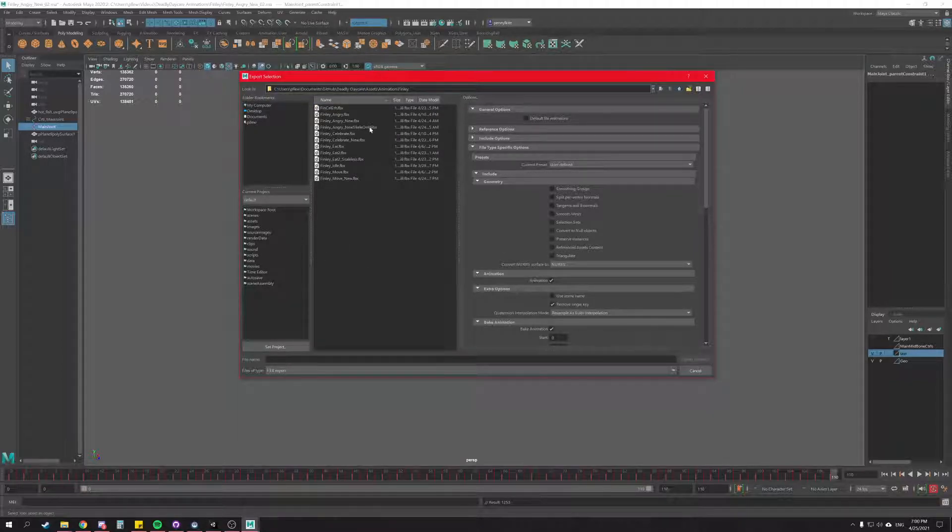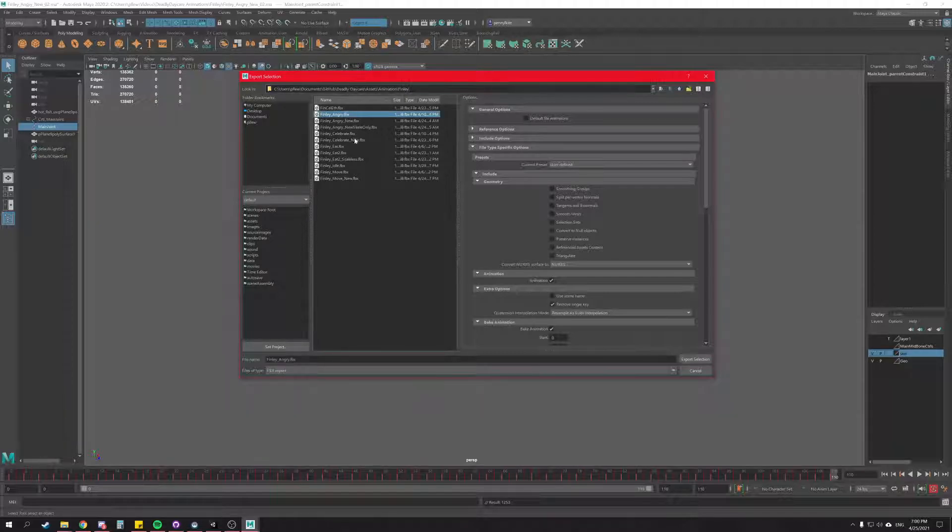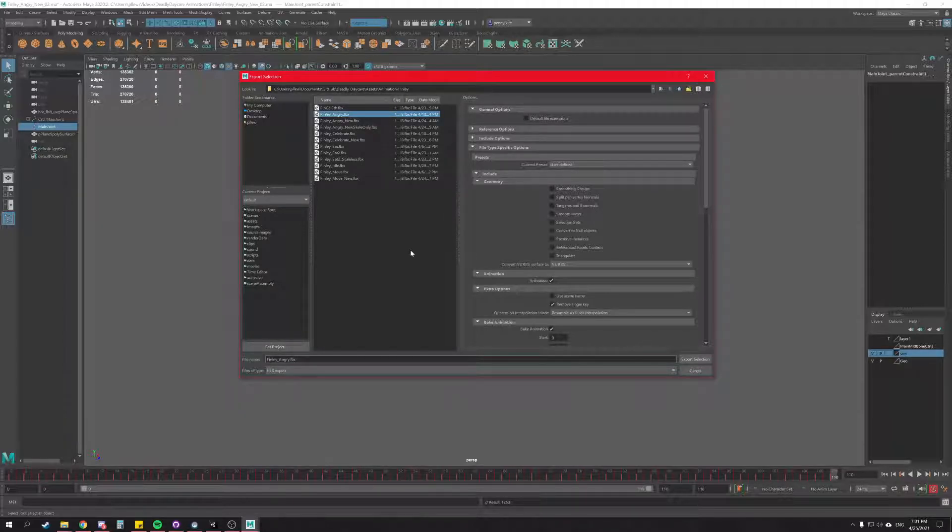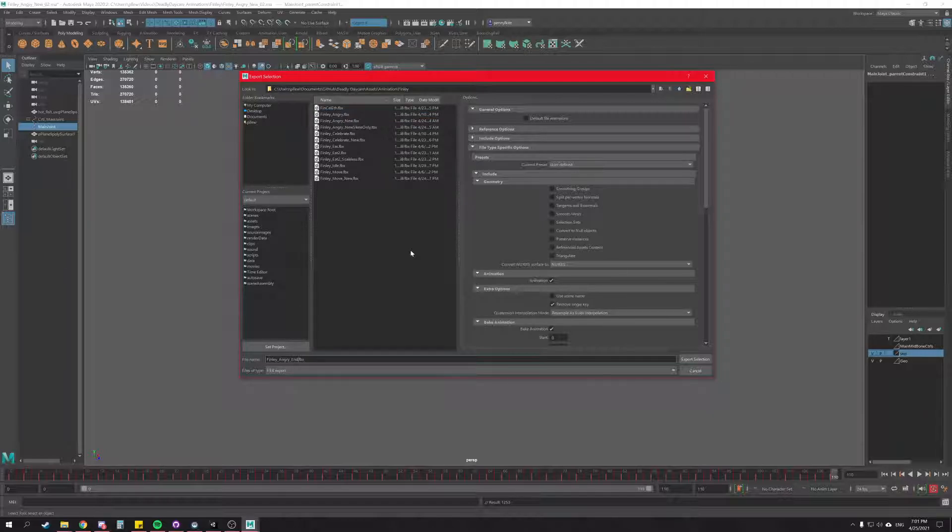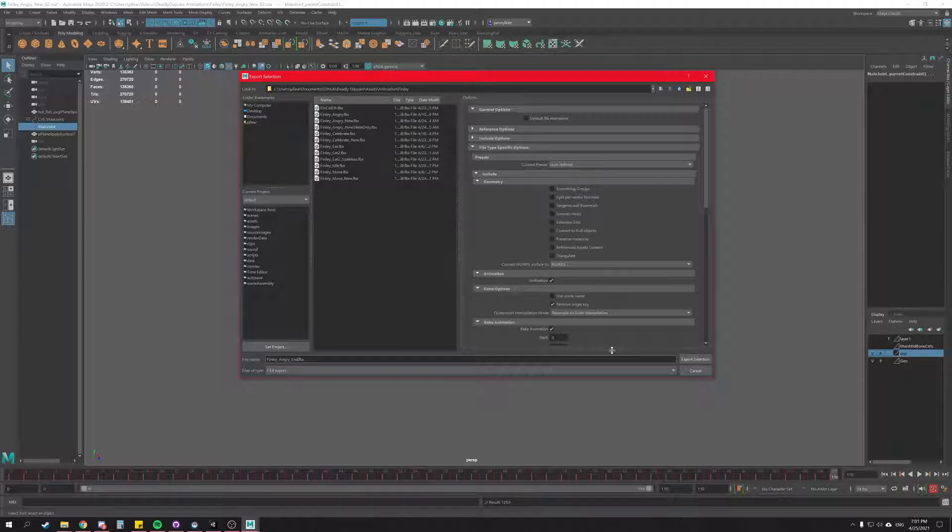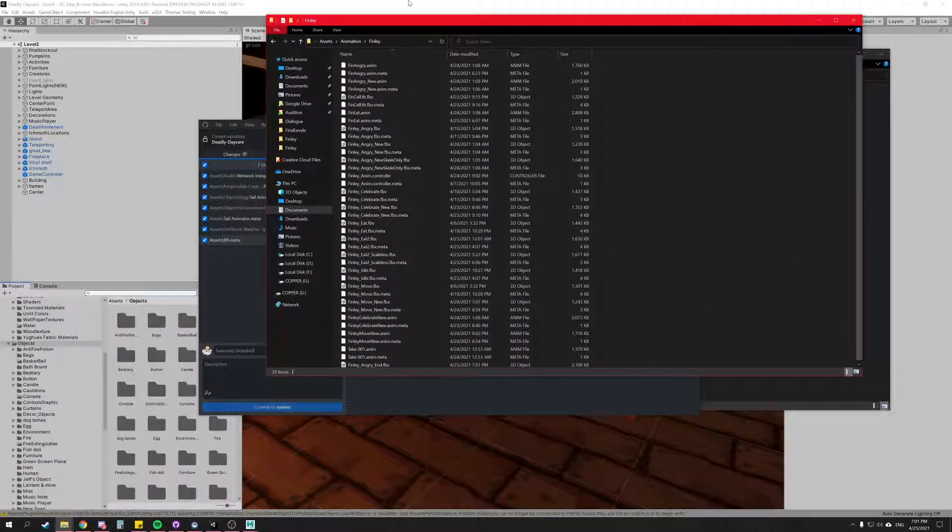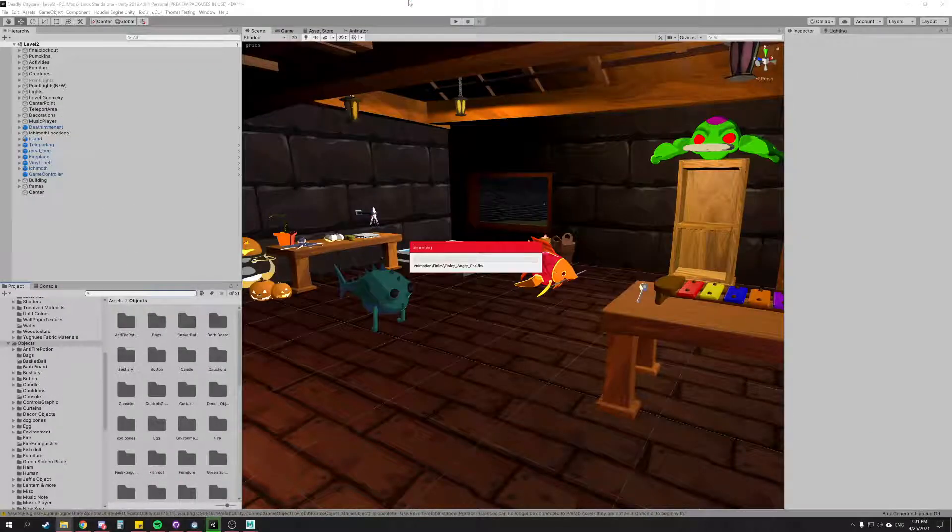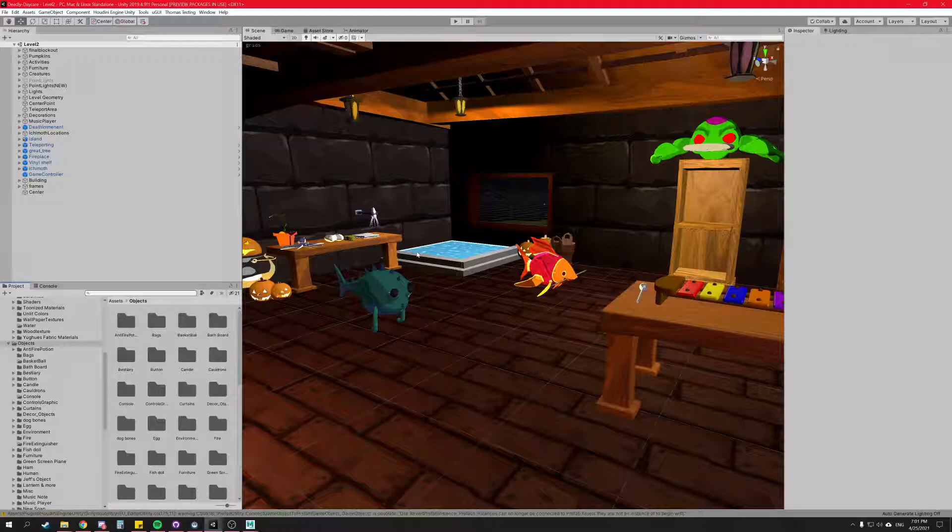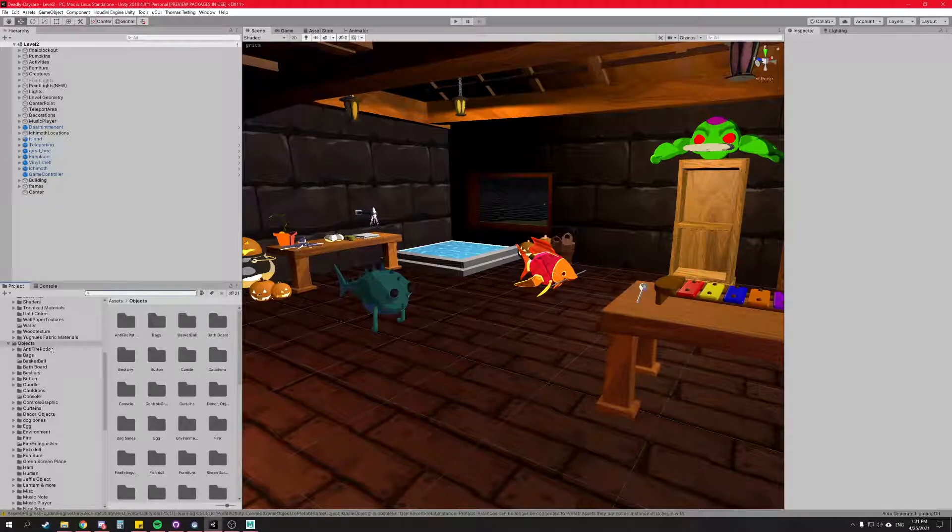So I'm going to name this after Finley angry but I'm going to add a variation to it and title it end. That's because this is what happens when he dies. So we're going to do an FBX exportation and export. Easy peasy. So we can minimize Maya and go in here and it'll import there.